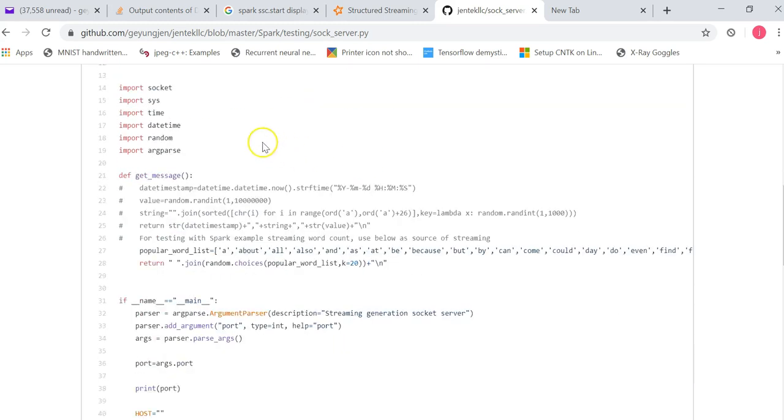So since this is a Python program, there's some library I need to import. So import socket, import sys, import time, datetime, random, argparse.